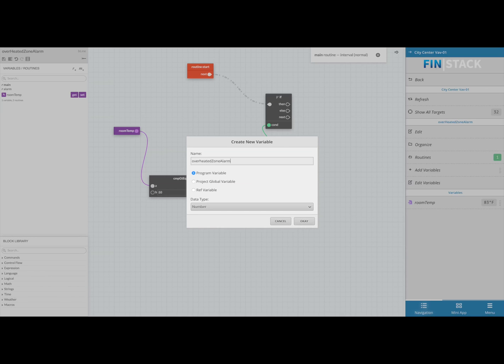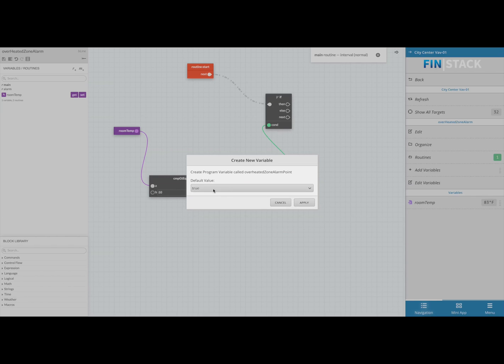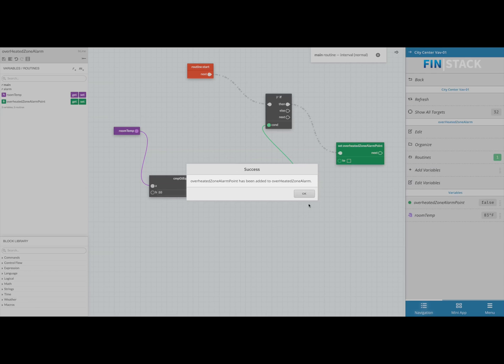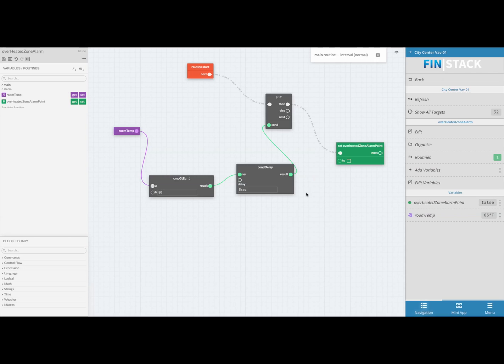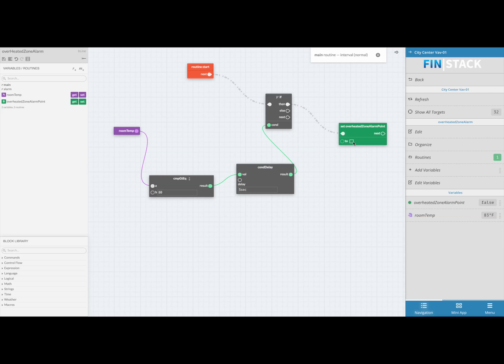In this menu you can name the variable and choose what type of variable this will be. Make sure to make it a boolean point as we will need it to turn on and off to trigger the alarm. Next they will ask you what you'd like the default value to be, and in this case I'm going to select false. Once you're done hit okay and it will automatically create a set block with your new variable. The checkbox at the very bottom of the set block determines whether you're setting the point to be true or false, so for this one I will check the checkbox so that if our condition is met the point will turn on.